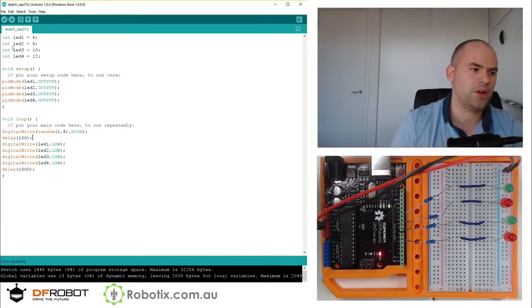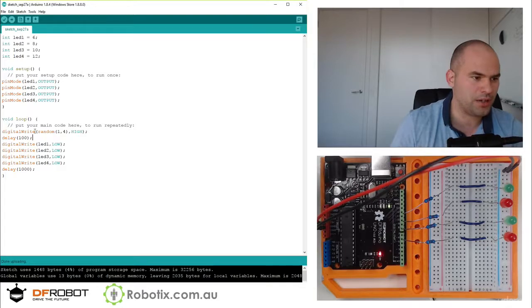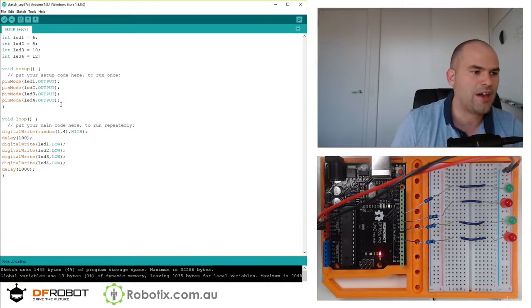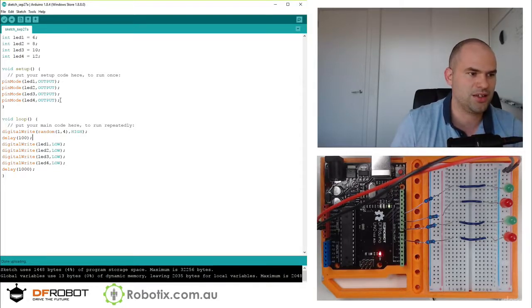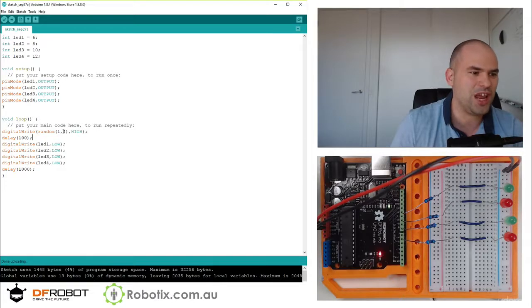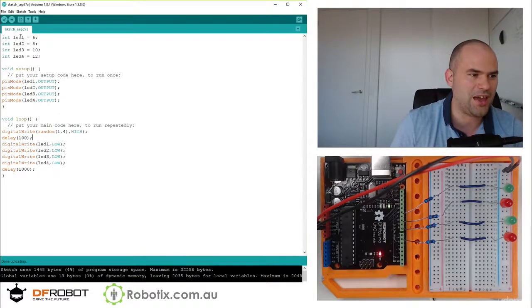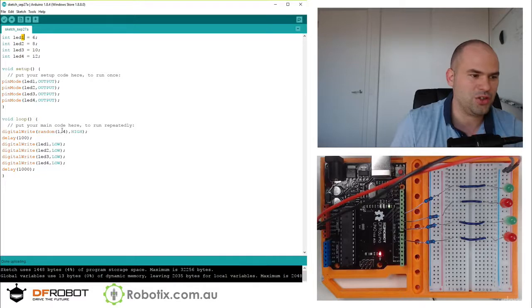Oh, what am I doing? We don't have lights 1, 2, 3, 4. We have LED 1, LED 2, LED 3, LED 4.